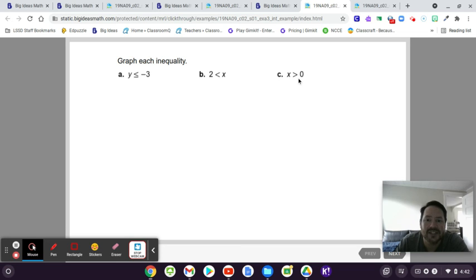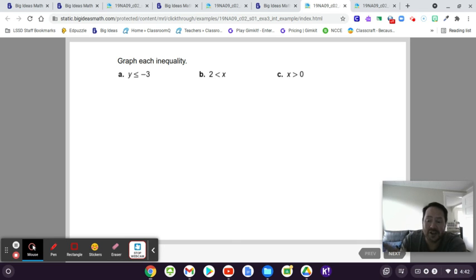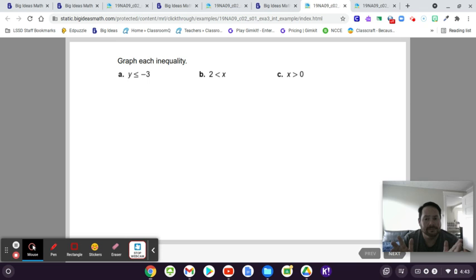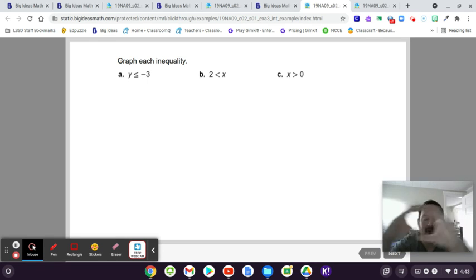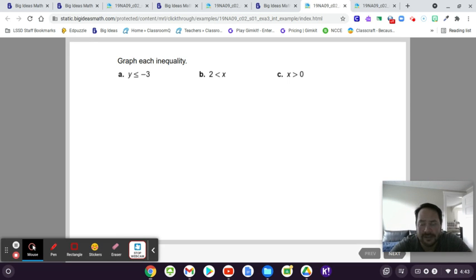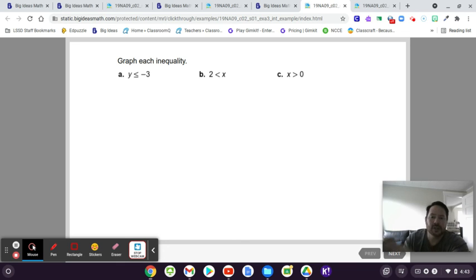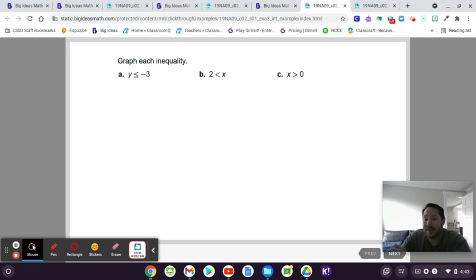So X is greater than 0 — are you going to use an open circle or a closed circle? If you said open circle, you're right. You put the circle on 0, and the arrow goes to the right because X can be anything bigger than 0. It could be 0.1 or 0.005, but it can't be 0 — that's why you do the open circle on 0.